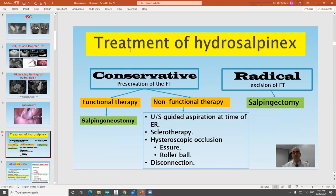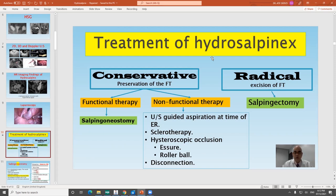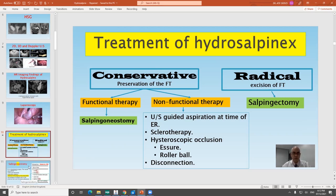At laparoscopy, if you see a fallopian tube with distal occlusion, you have to think what to do. The patient is under general anesthesia, and you may make conservative or radical surgery. Conservative surgery means preservation of the fallopian tube, and may aim to leave a functioning tube — called salpingoneostomy — or to conserve the tube in a non-functioning state, such as disconnection, tubal occlusion, ultrasound aspiration, injection of ethanol, or sclerotherapy.